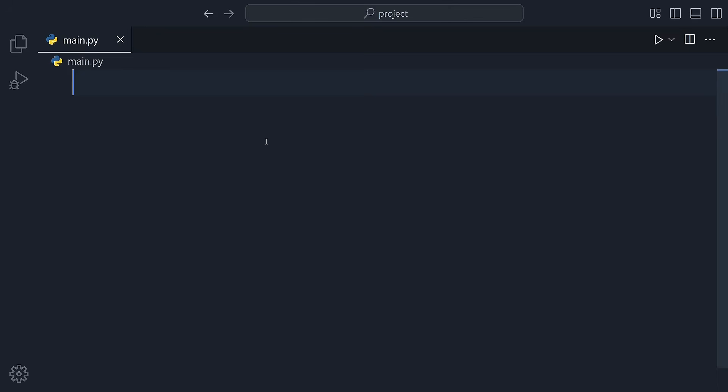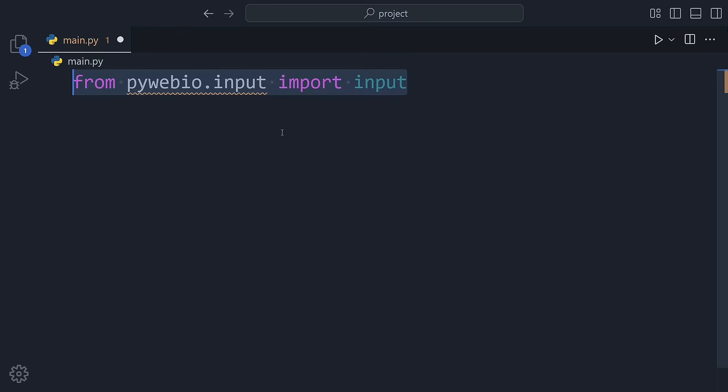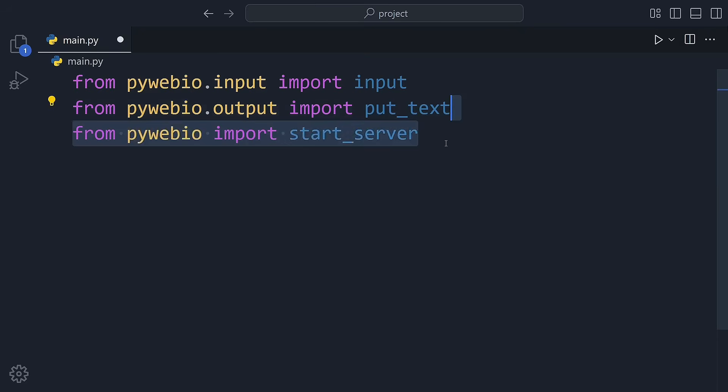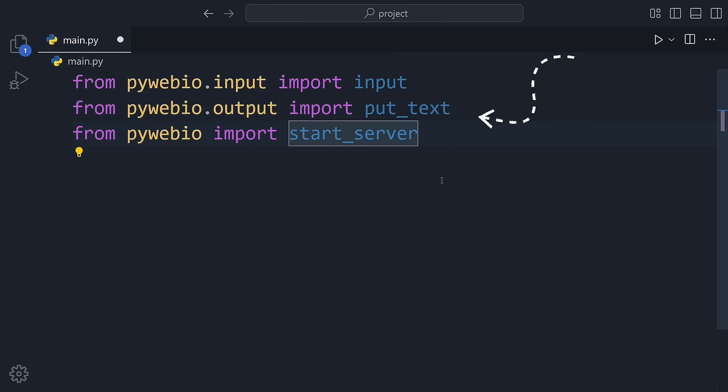Now let's create a simple app together. We import three things. Input from pywebio.input to ask the user for their name, put_text from pywebio.output to show a message on the screen, and start_server from pywebio to run the app in a browser.